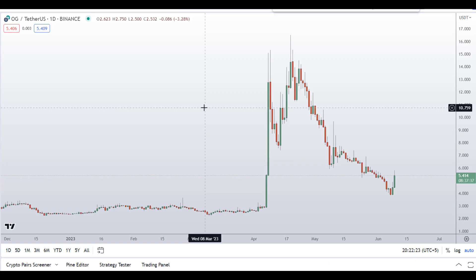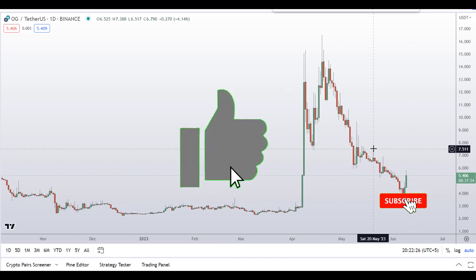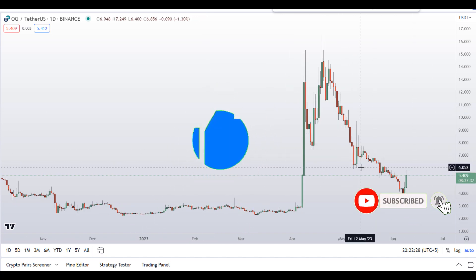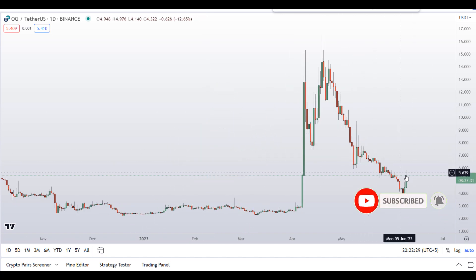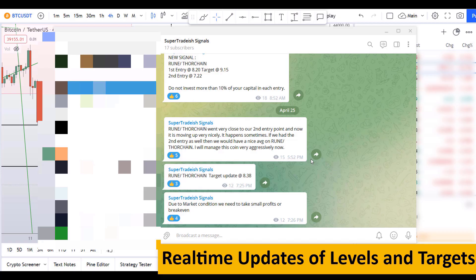Before I do the technical stuff and give you some levels and patterns to trade here, I request you to please smash up the like button, subscribe to this YouTube channel, and don't forget to hit the bell notification. Put your favorite altcoin in the comment box below so that I can analyze it for you in my next video.